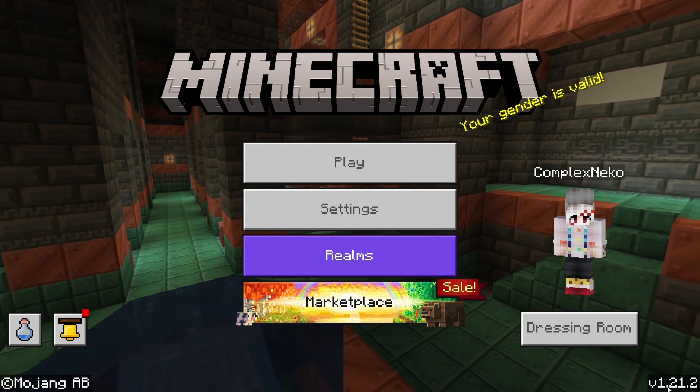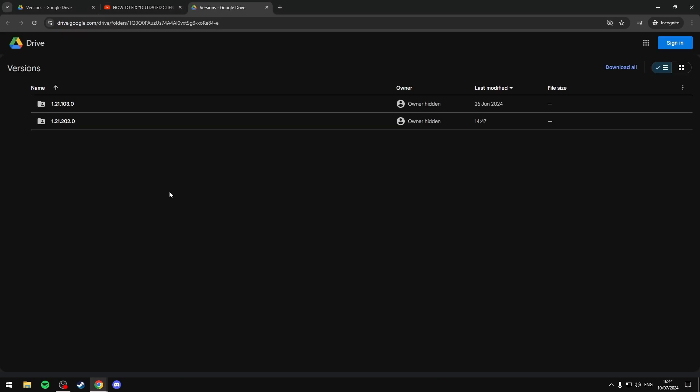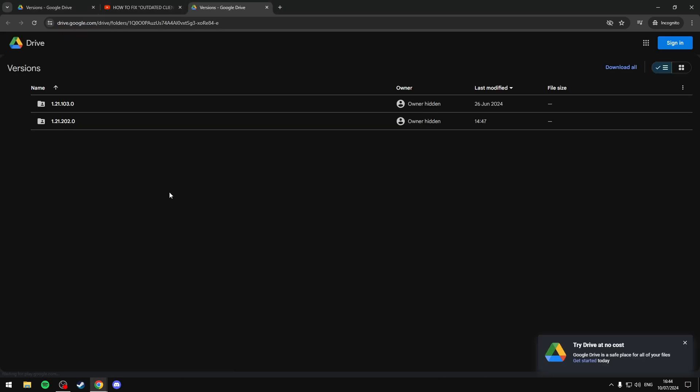What you're going to want to do is close the game and in the description of this video I'll have a link to my Google Drive. Just click the link and it'll bring you to this page. I've been deleting the older versions to save space on my drive, but the latest version is 1.21.202.0.